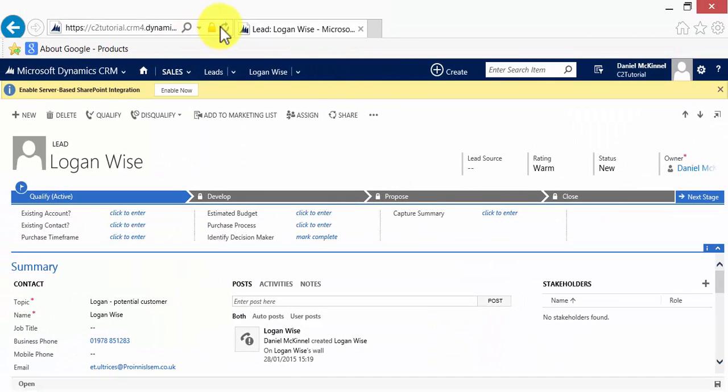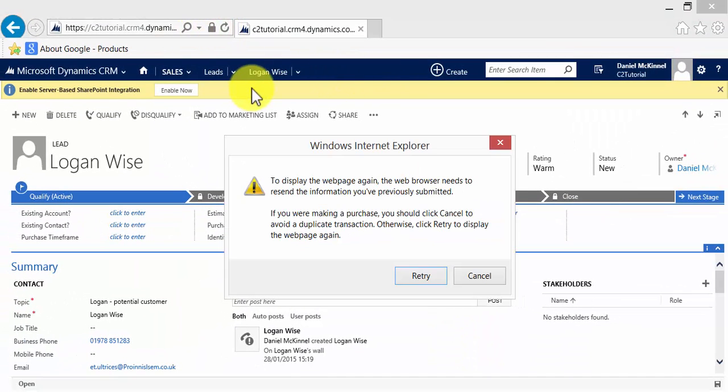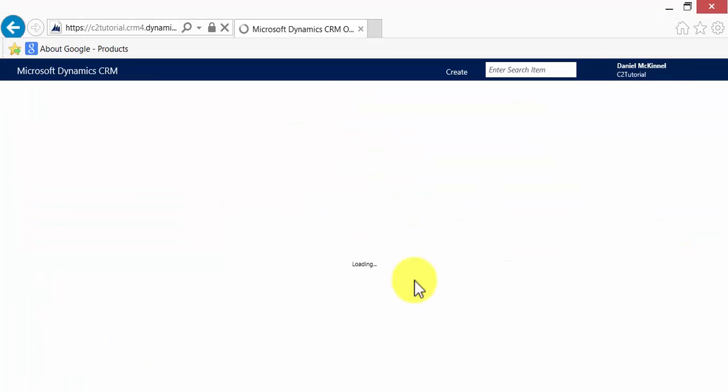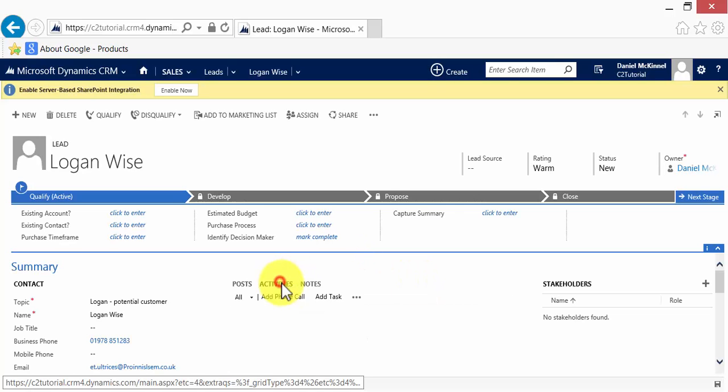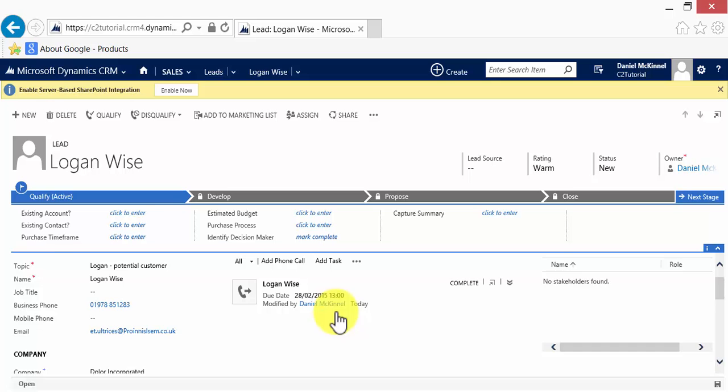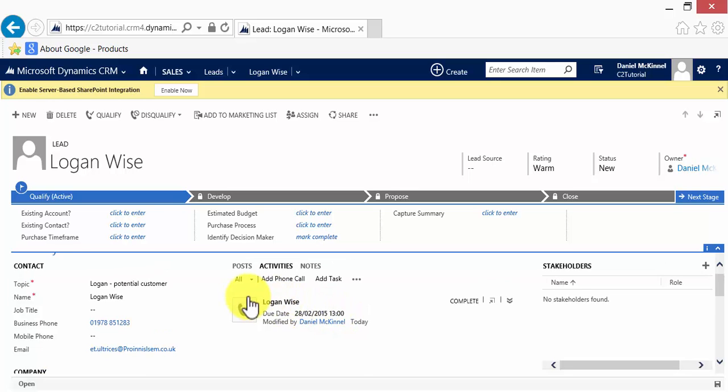Now, I'm going to refresh the record and show you what we've done in the background. Part of our dialogue process means, when we have taken the time and date of the call from the customer, it automatically creates an activity.